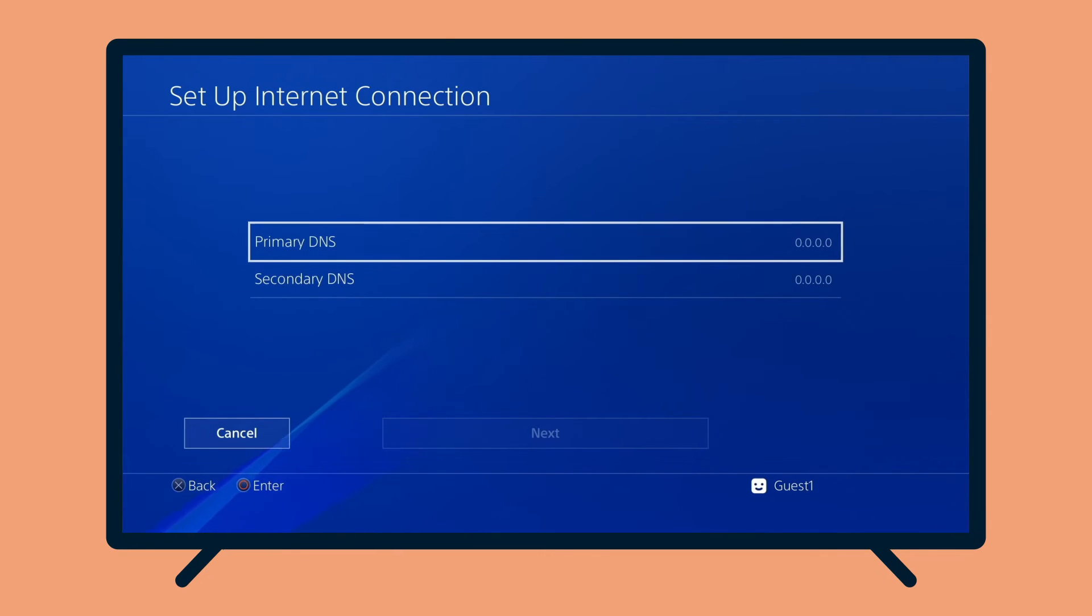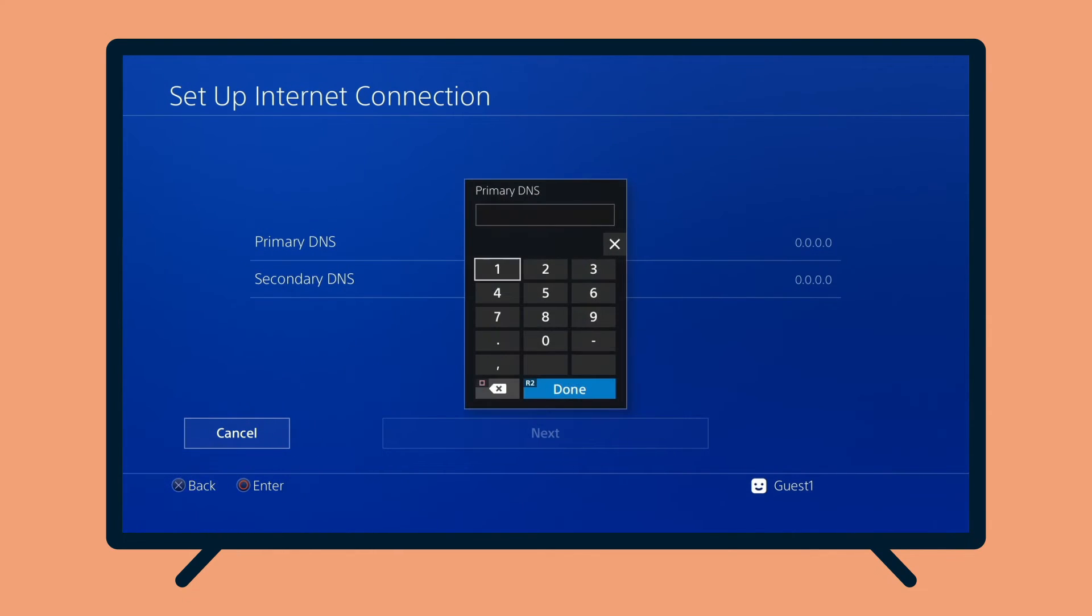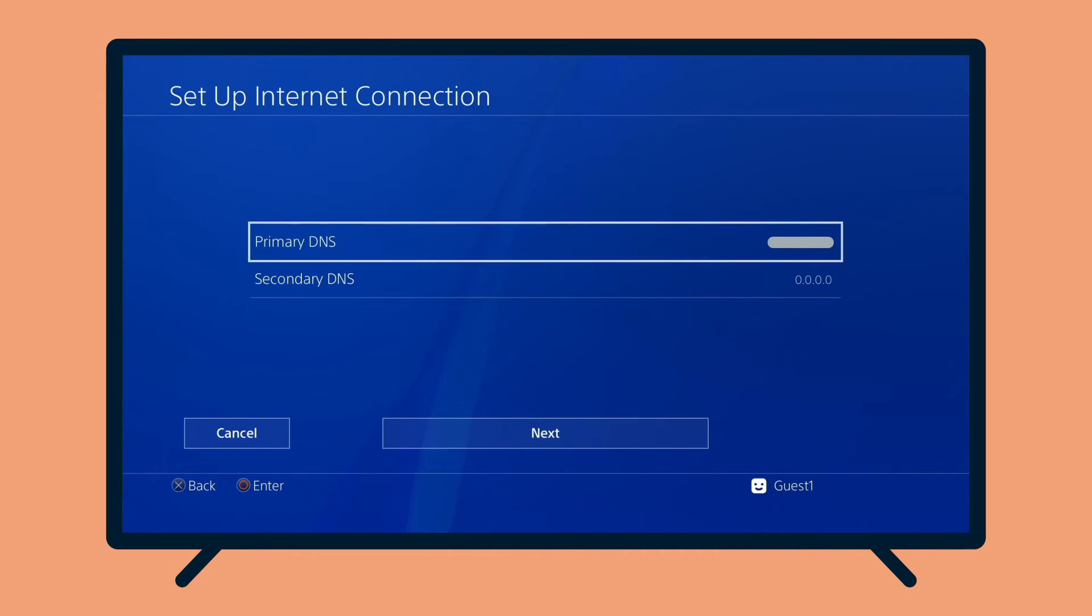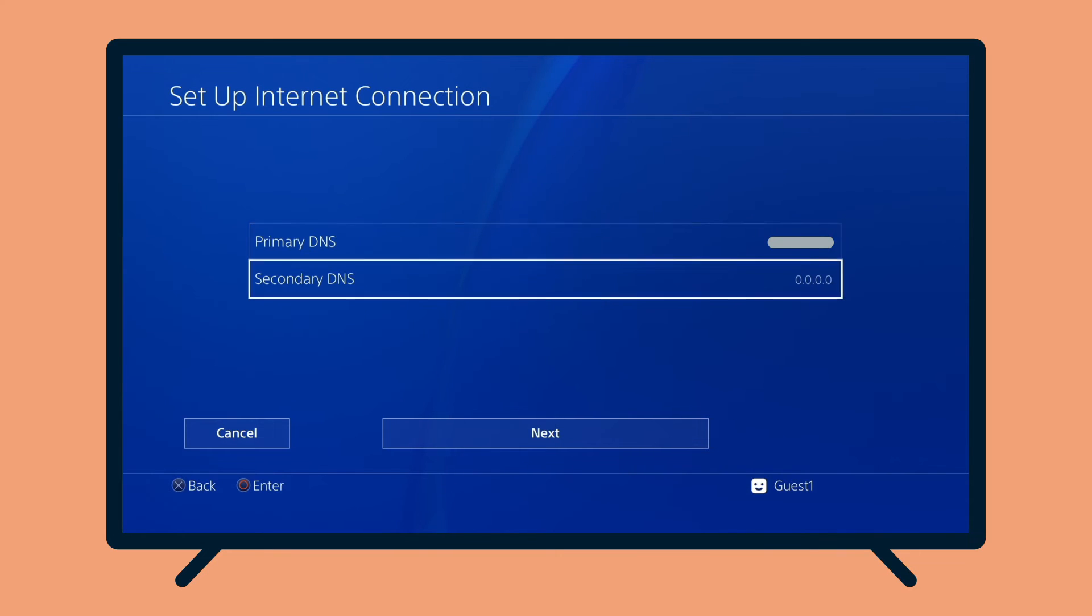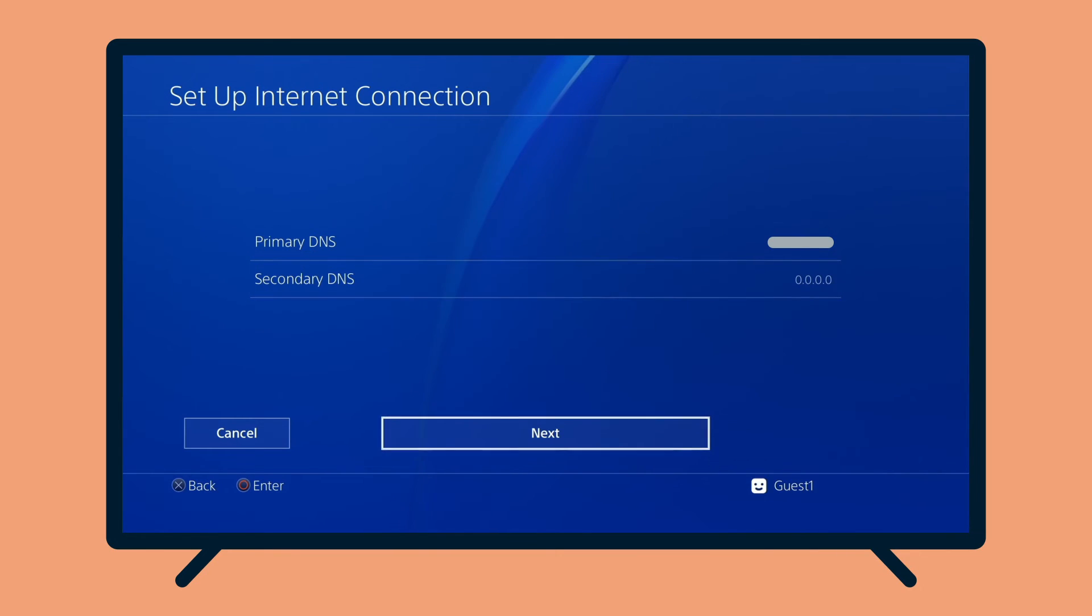Select Primary DNS. Enter the DNS server IP addresses you found earlier on the ExpressVPN setup page. Leave Secondary DNS as is. Select Next.